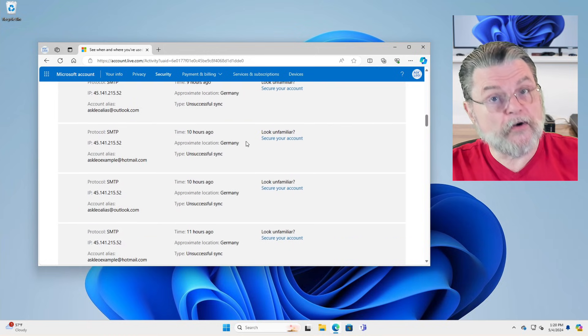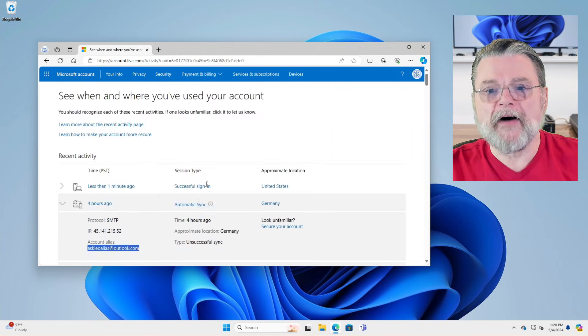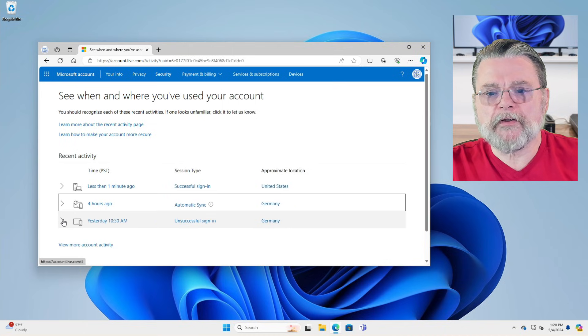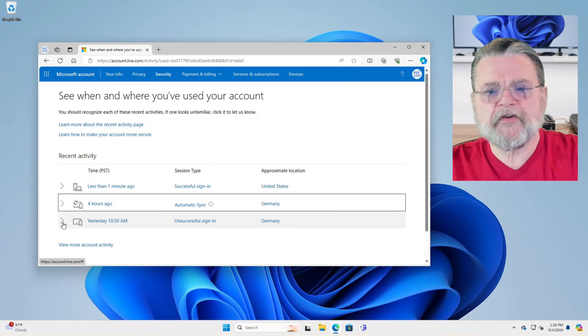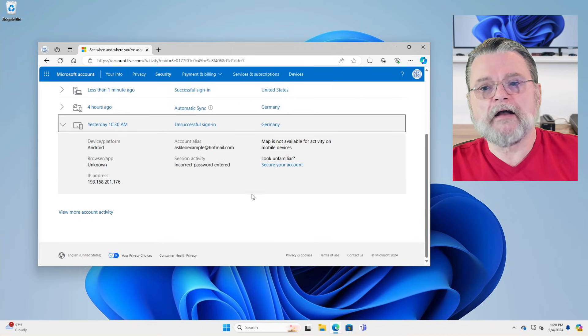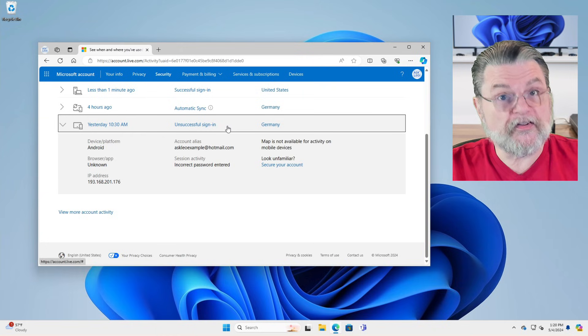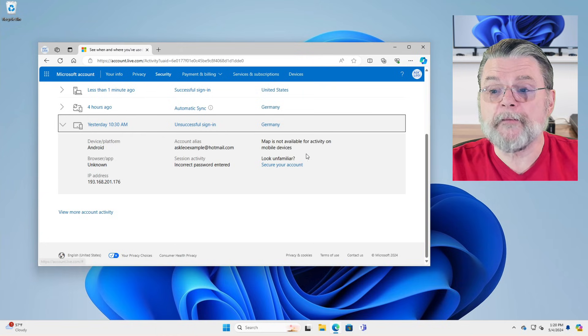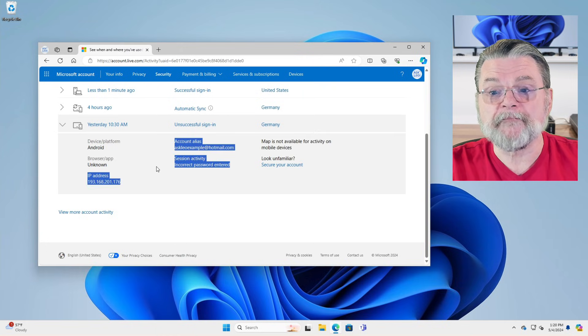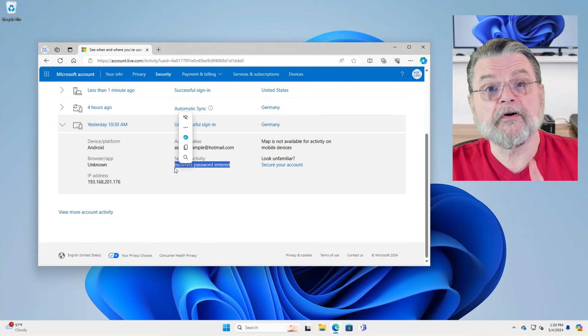And then below that is yesterday at 10:30 AM. A couple or at least one unsuccessful sign in attempt again from Germany to this email address, but incorrect password entered.